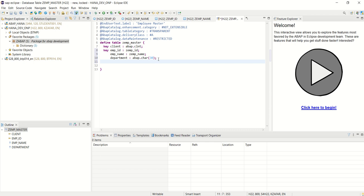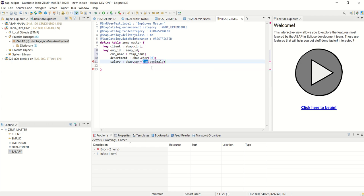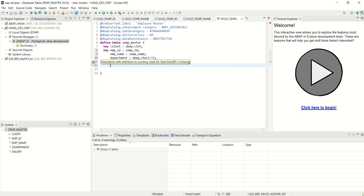And now let's learn how to add the currency field. Example, here I want to add the salary. The type is ABAP CURR 15 and decimal 2. And see here this message: annotation with reference to currency code for field salary is missing.